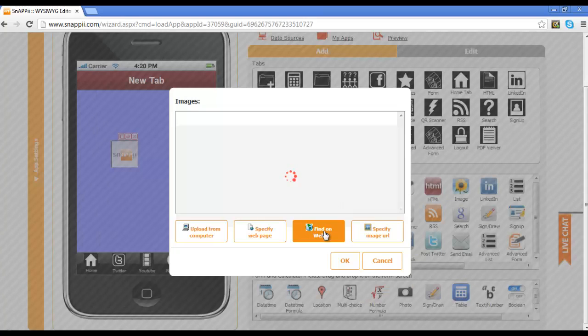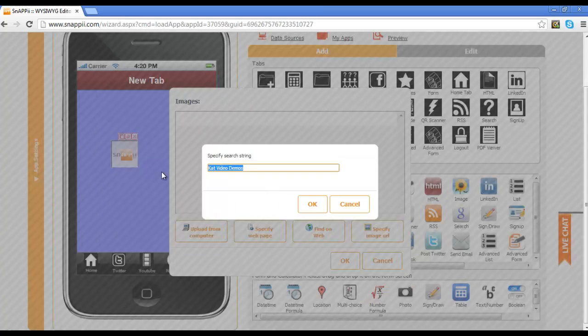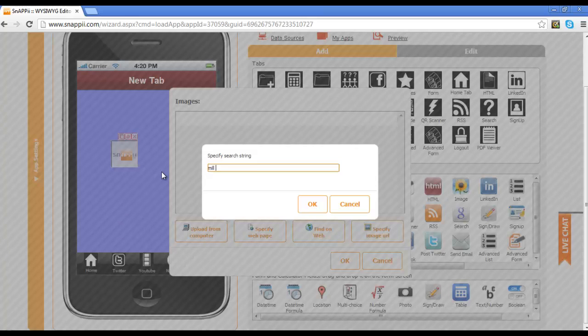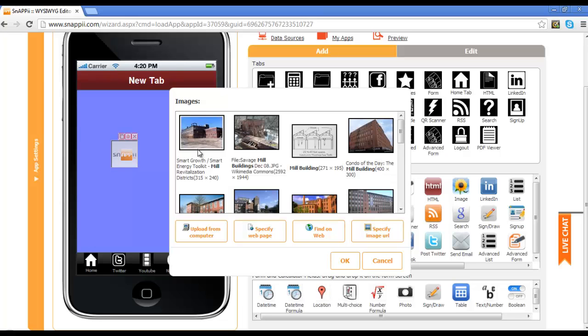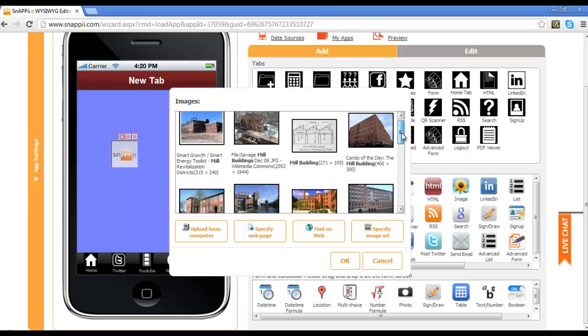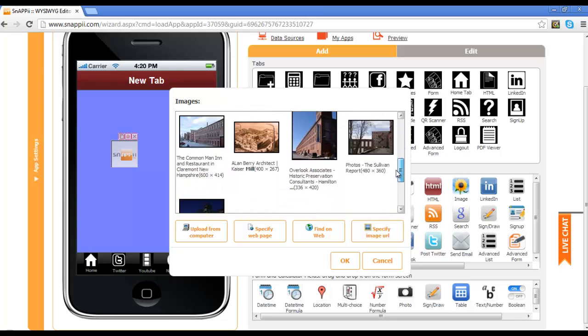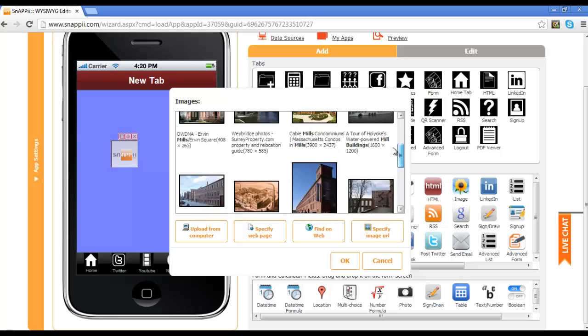You can find images on the web by putting in a search string, for example, mill buildings, and a search will be done to find various mill buildings which you can then utilize as the image.